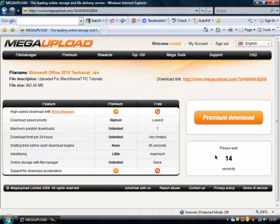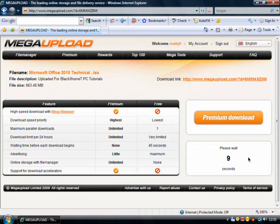So you simply don't want to click premium download, because that costs money. So wait here for the free download to finish its countdown.